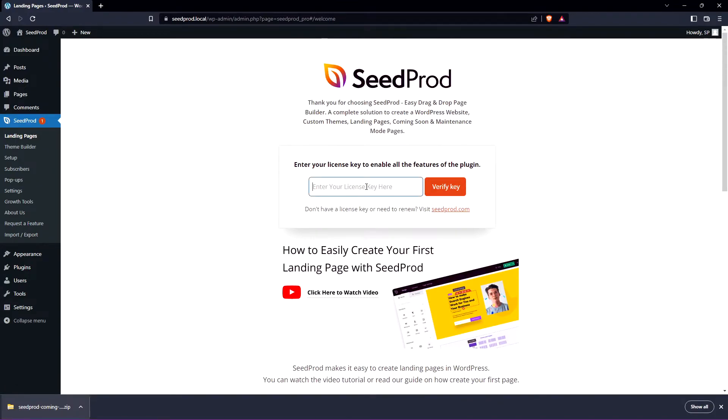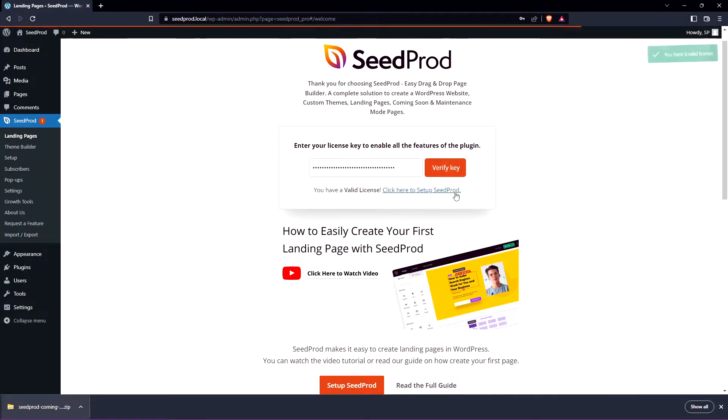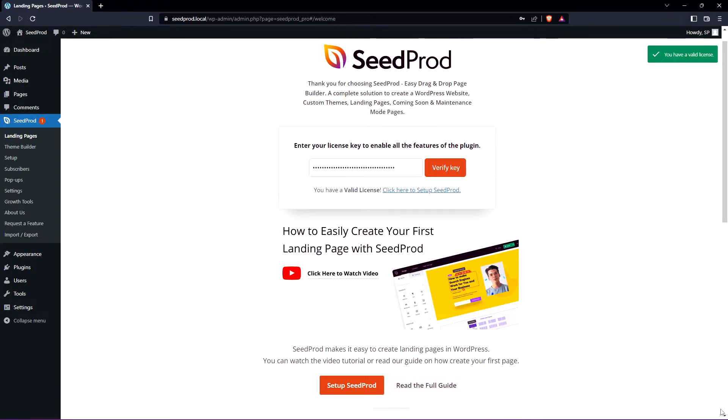I'm going to paste that license key. Let's verify key and you should see a green success message in the top right corner. I'm going to close this tab at the bottom.